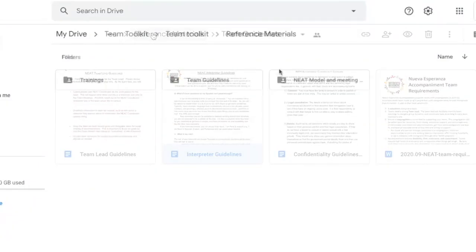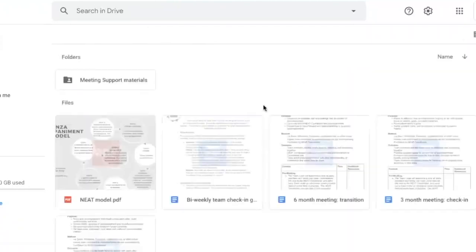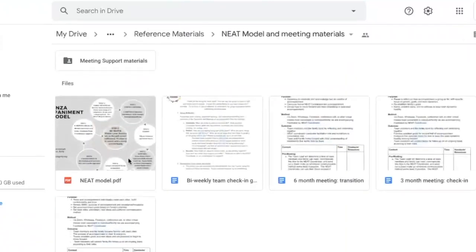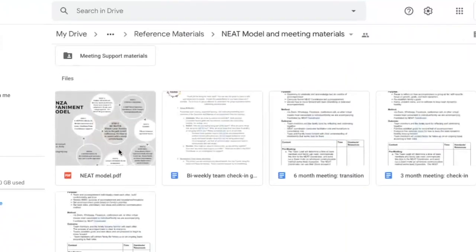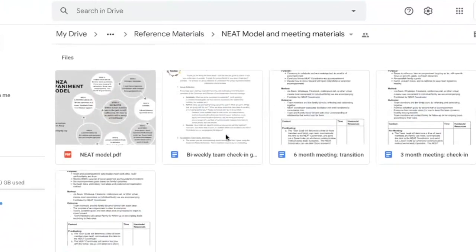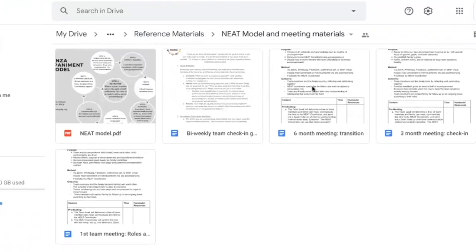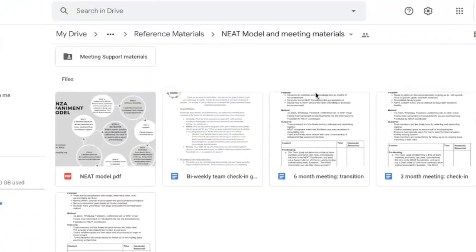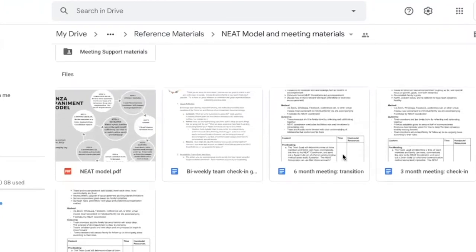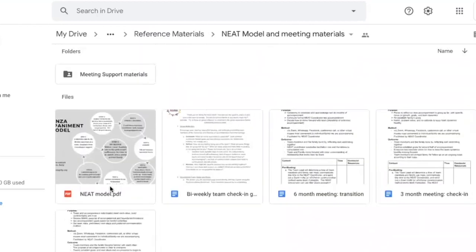Actually, sorry, one more reference material is another look at the NEAT model, a guide of how to check in on a bi-weekly basis with your team where we do recommend you include the family as much as possible, and we have information about what the three-month and six-month team meetings will be, as well as the first team meeting.